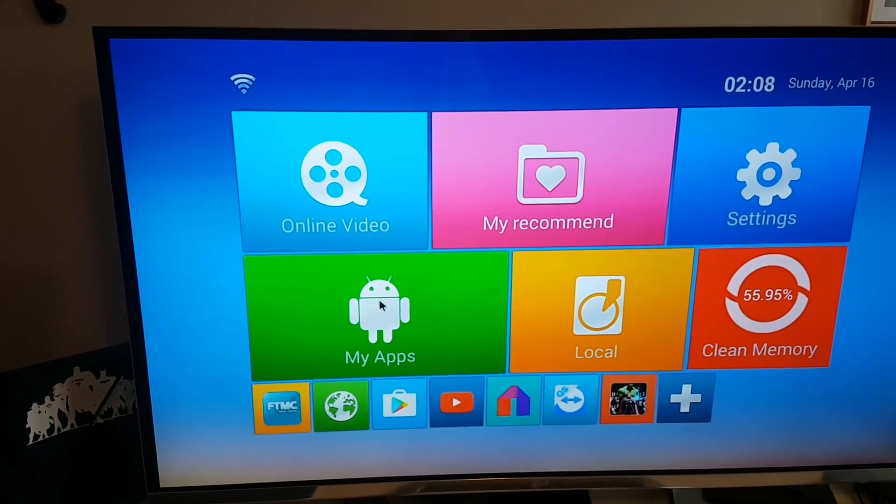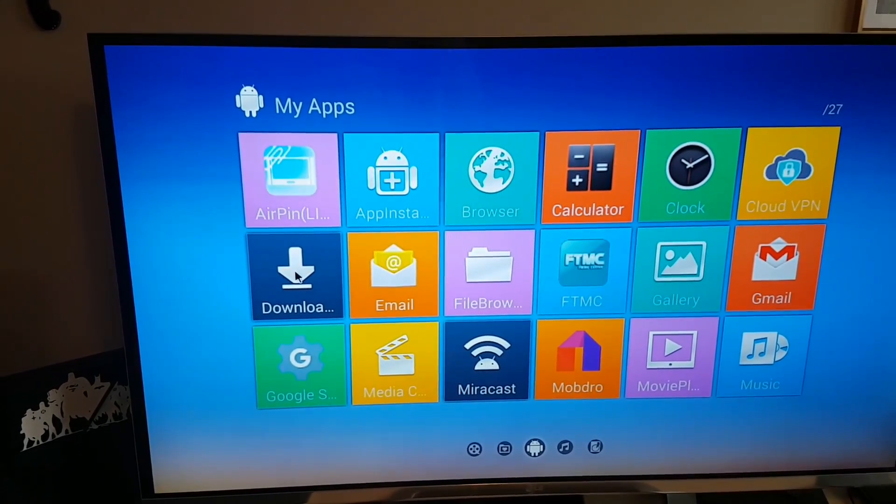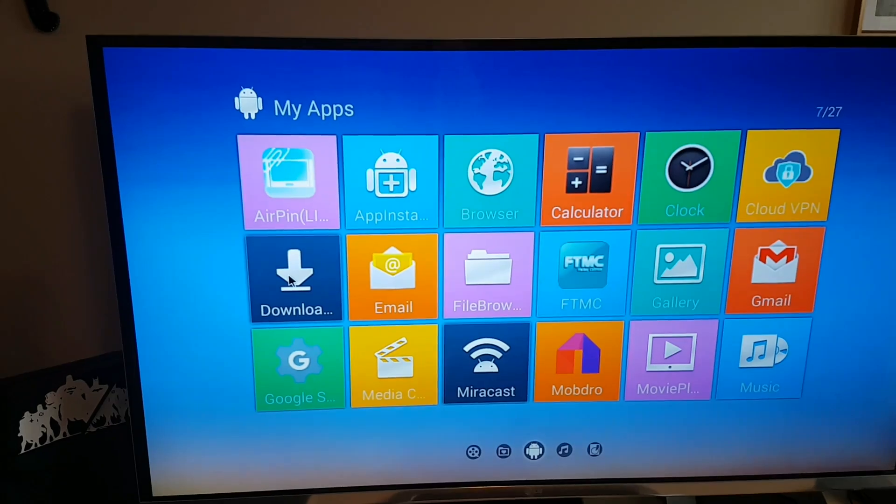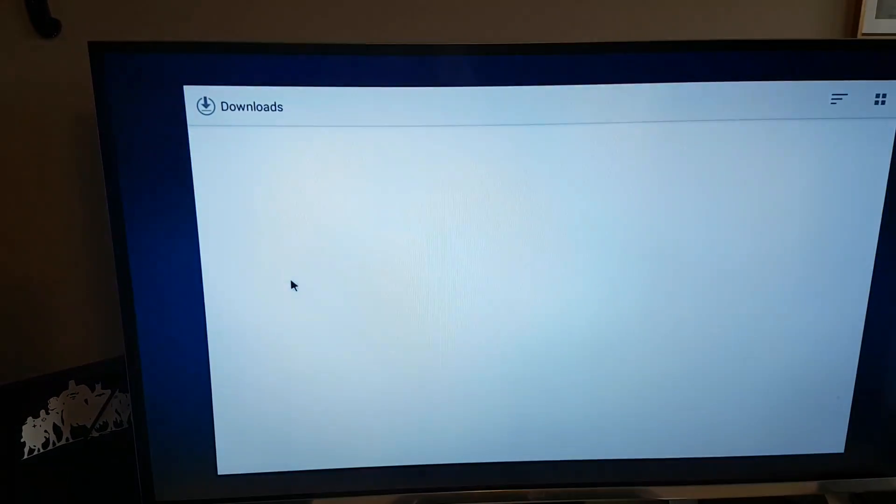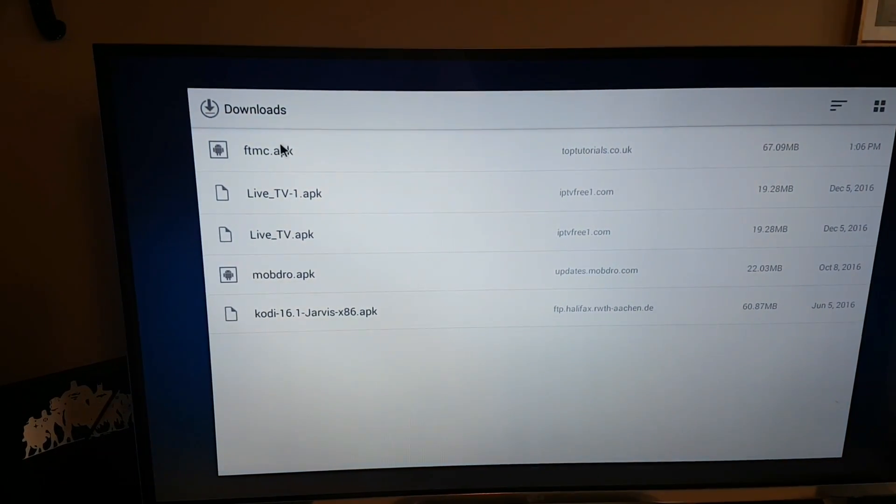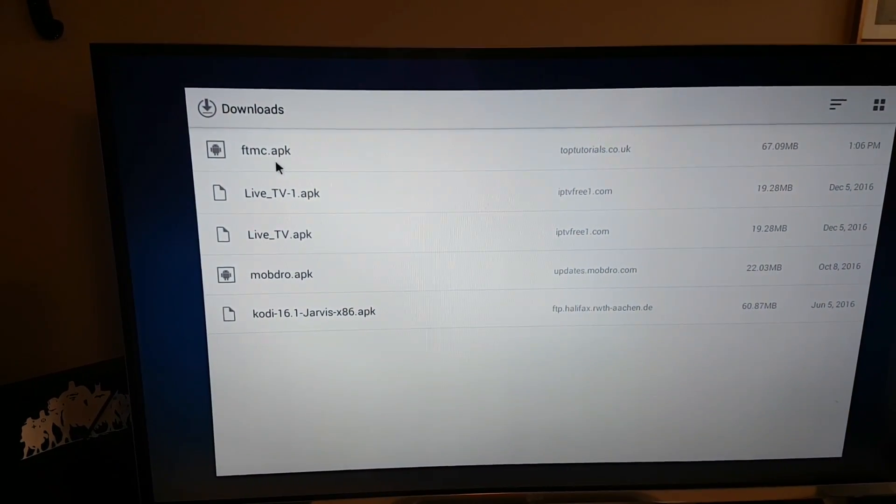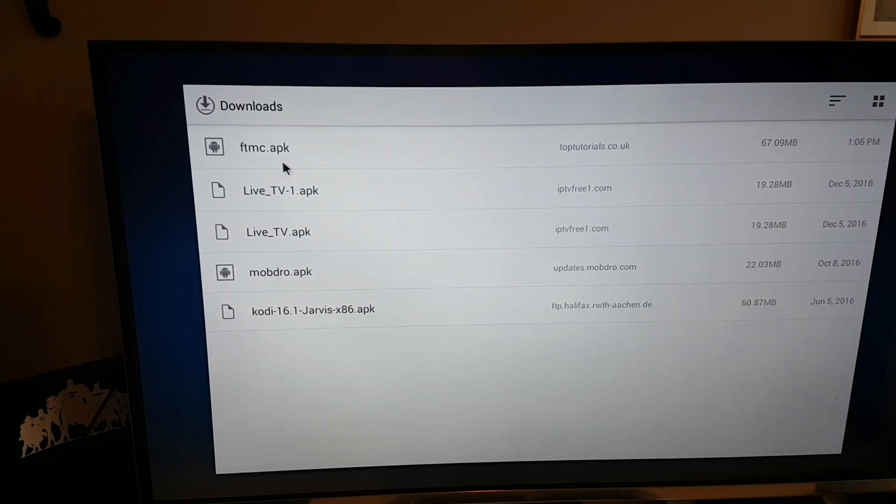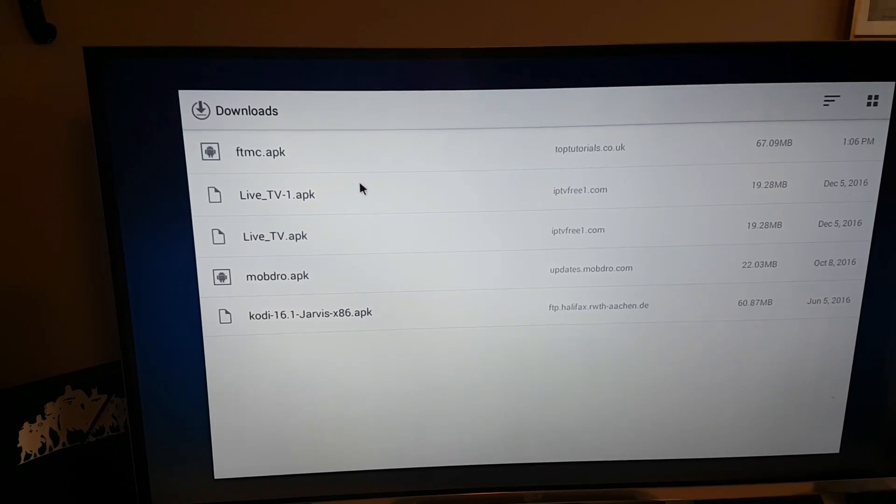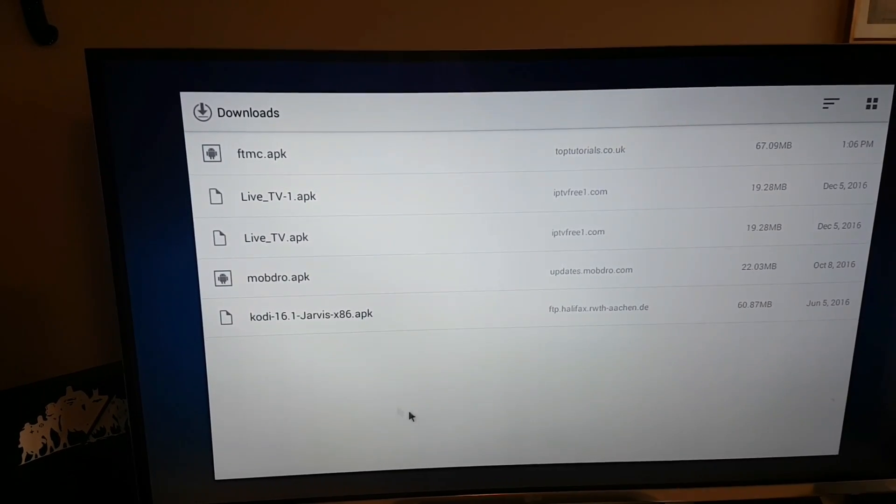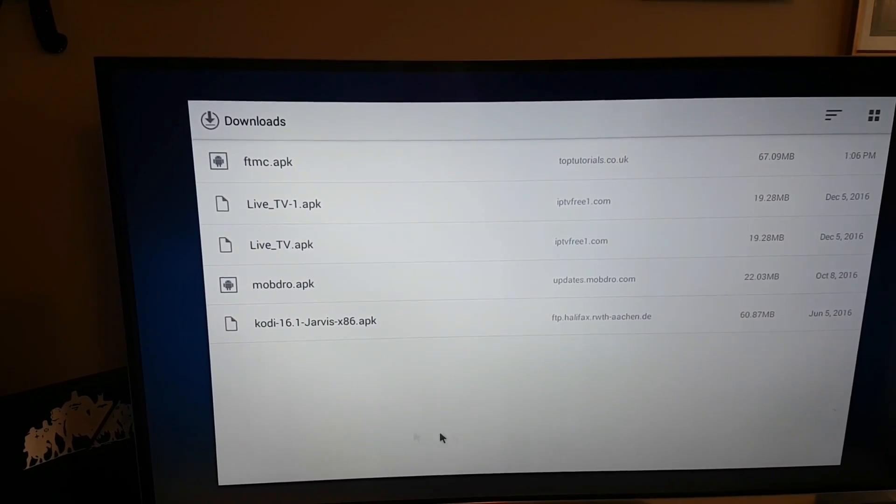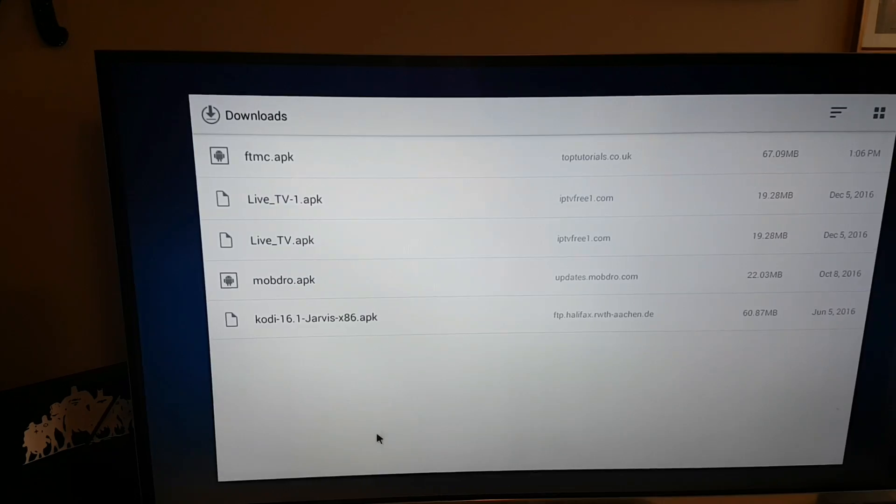You're going to go to my apps, click on download, and then you're just going to click on the APK for FTMC. And then it's going to come up and ask you to install, so you're going to click install.